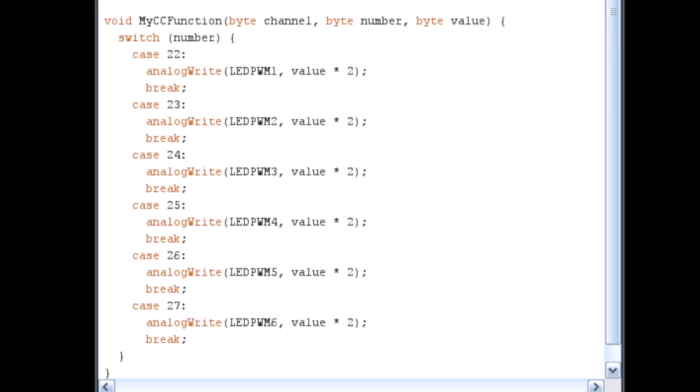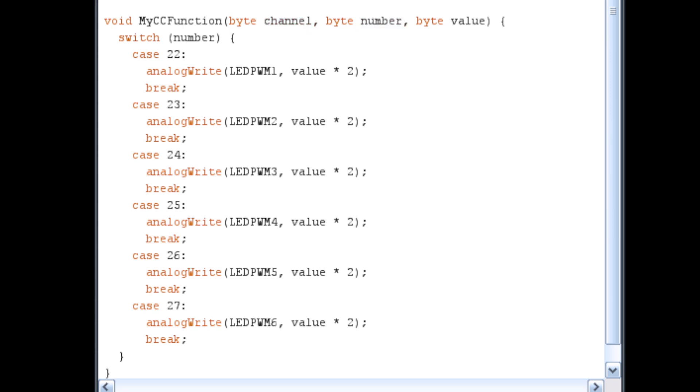This brings us to the function that's going to do all the work, the myCCFunction that we named earlier. Whenever the MIDI library detects an incoming MIDI CC message, it will call this function. The MIDI library will pass three numbers to the function: the channel number of the MIDI message, the controller ID number, and the value of that controller.